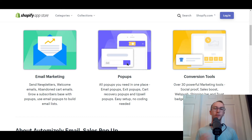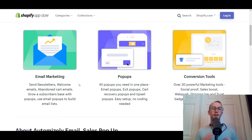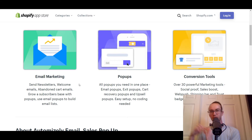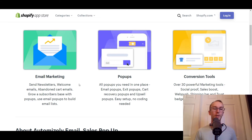Now obviously Shopify does provide typical abandoned cart emails, but with Automizely you can additionally do newsletters, welcome emails, and really build out a good system on the backend, as well as growing your general subscriber base with pop-ups.